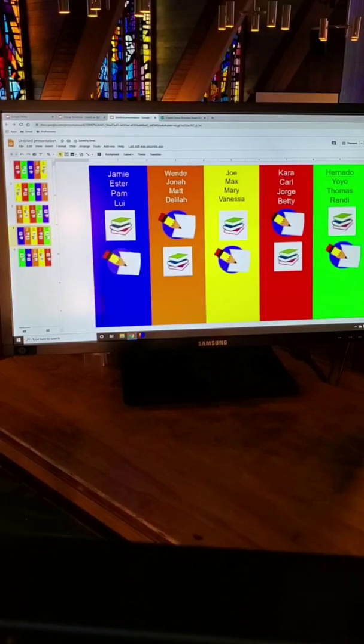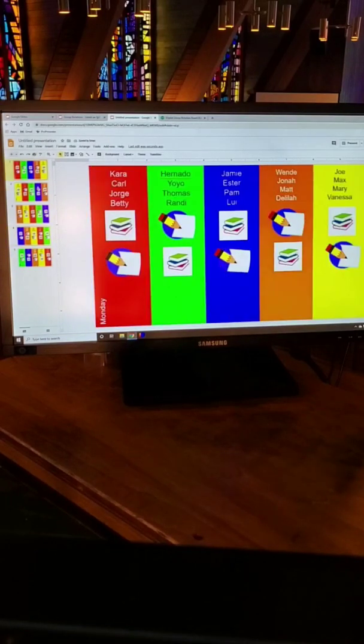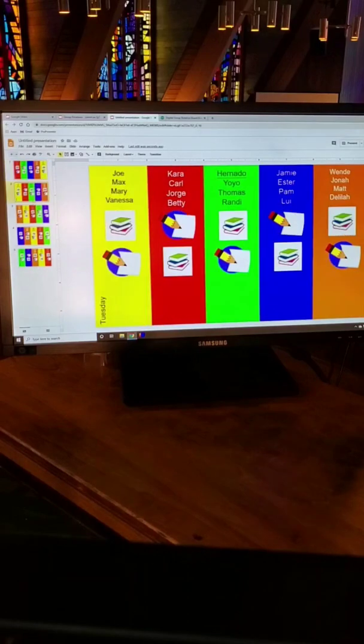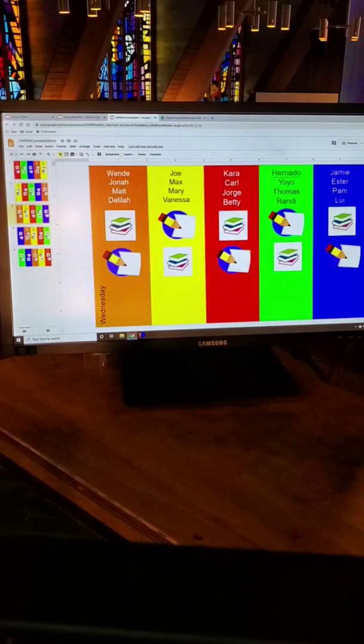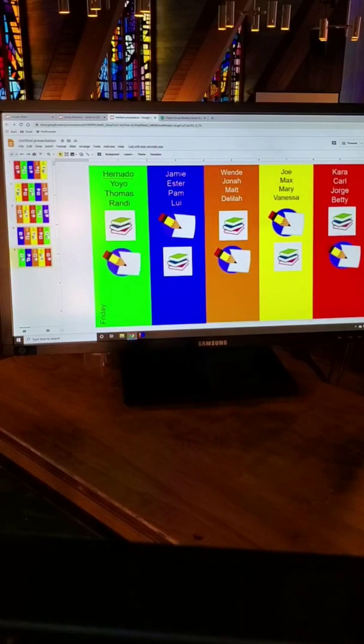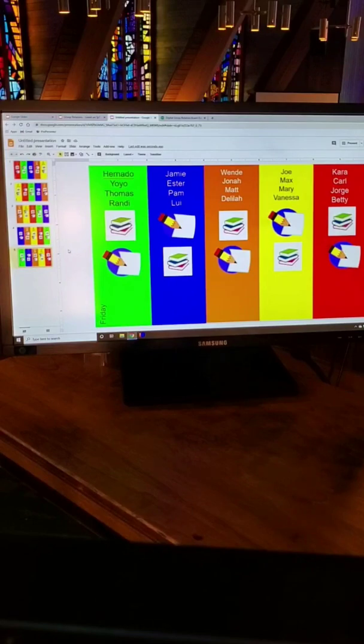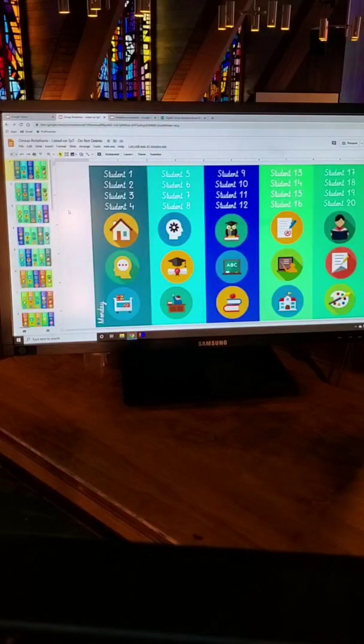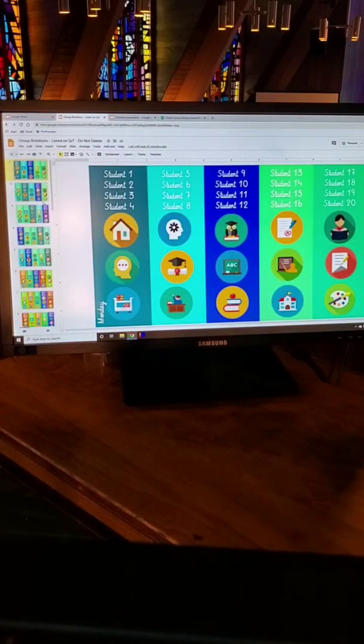Okay so now you have your rotations for the week and each group moves over one column for every day and that is how you make a digital group rotation board pretty cool